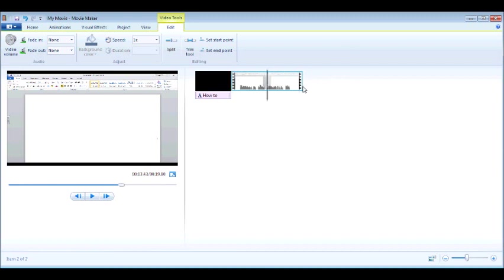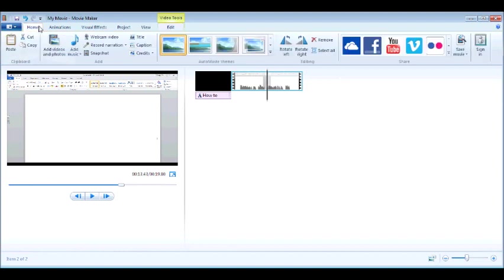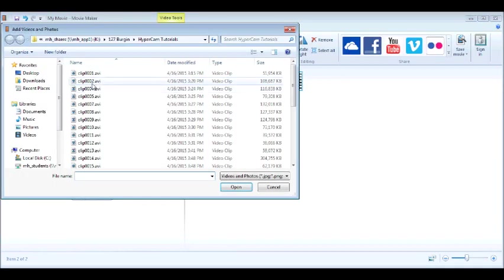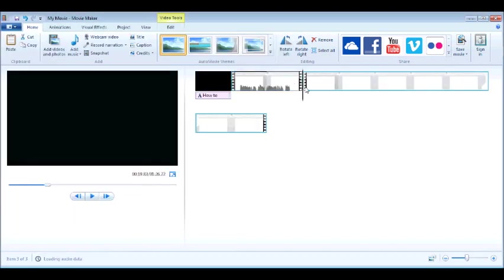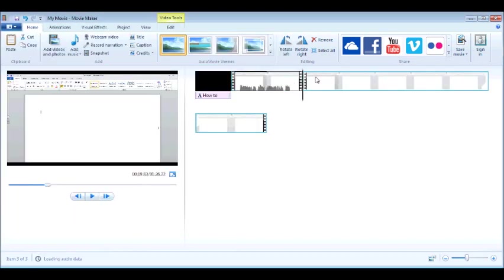So I'm ready to add another video. Back to my Home ribbon and I'm going to click Add Video and I'm going to take my next video and notice that it automatically adds it to the end.